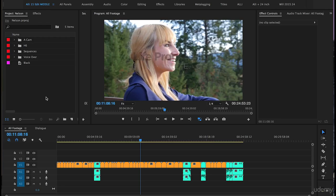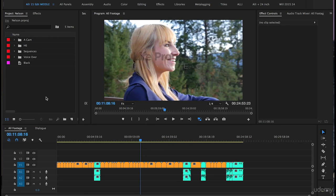Before we continue on organizing the footage so we can get started on the edit, I think it's valuable and worth me showing you how to save sequence presets because in most cases you'll be working with the same types of footage and having a sequence preset makes things way easier.